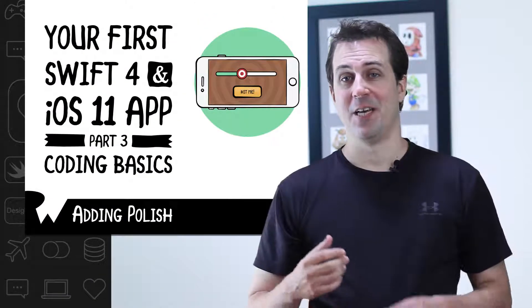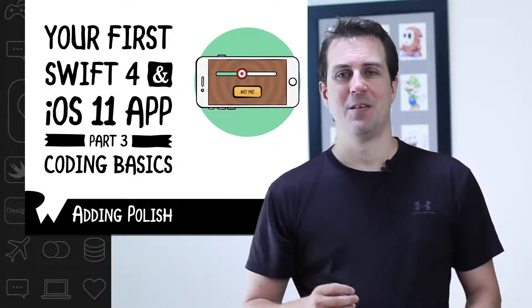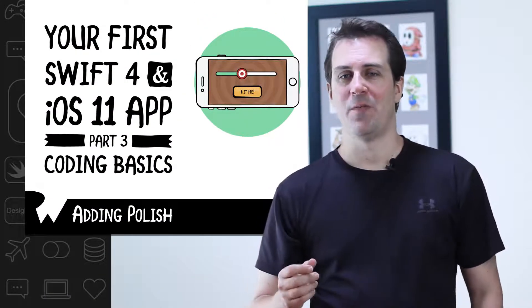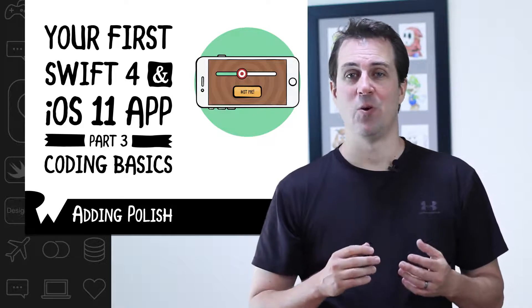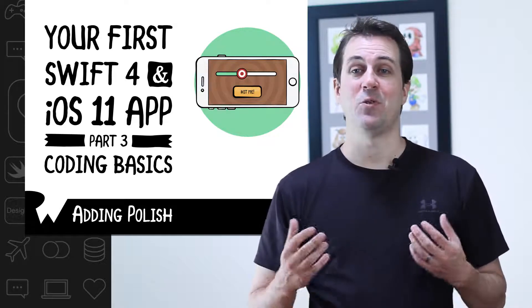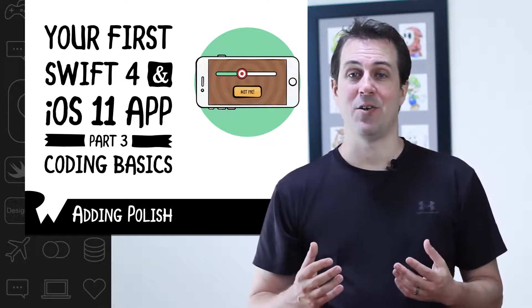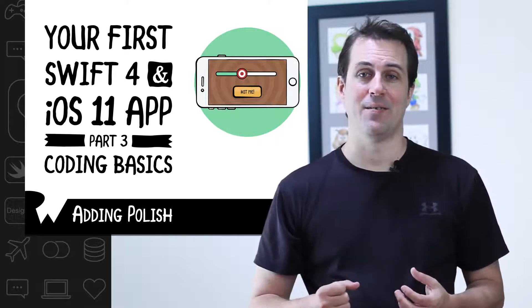Currently, the alert view in the app still says hello world. Wouldn't it be cool if instead of saying hello world, we gave the user some feedback based on how well they did?